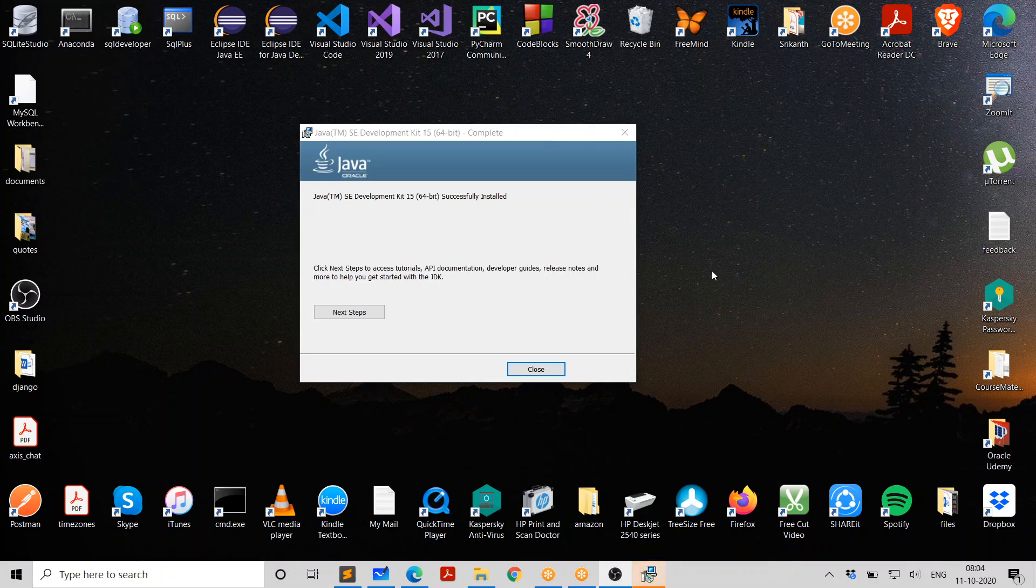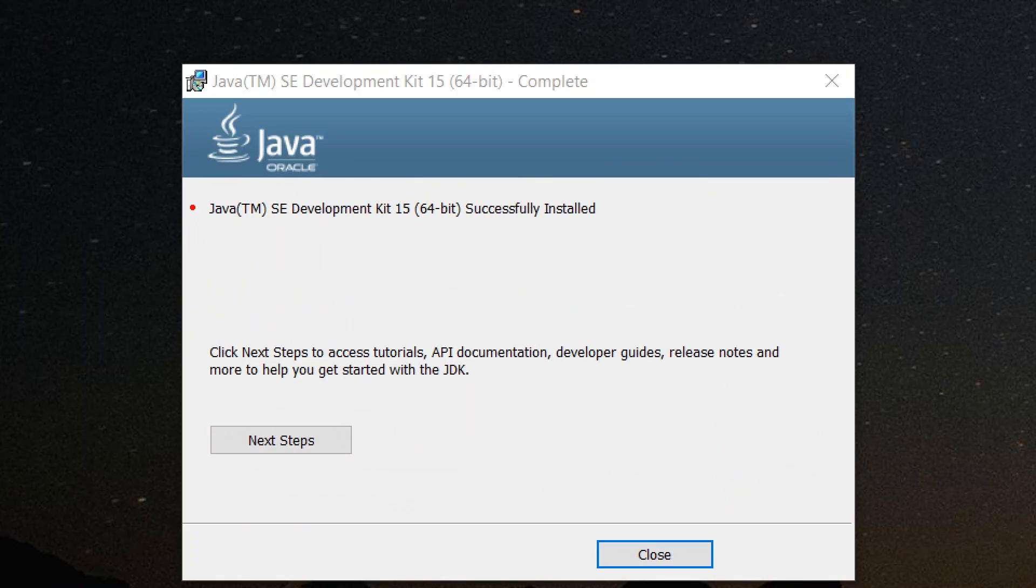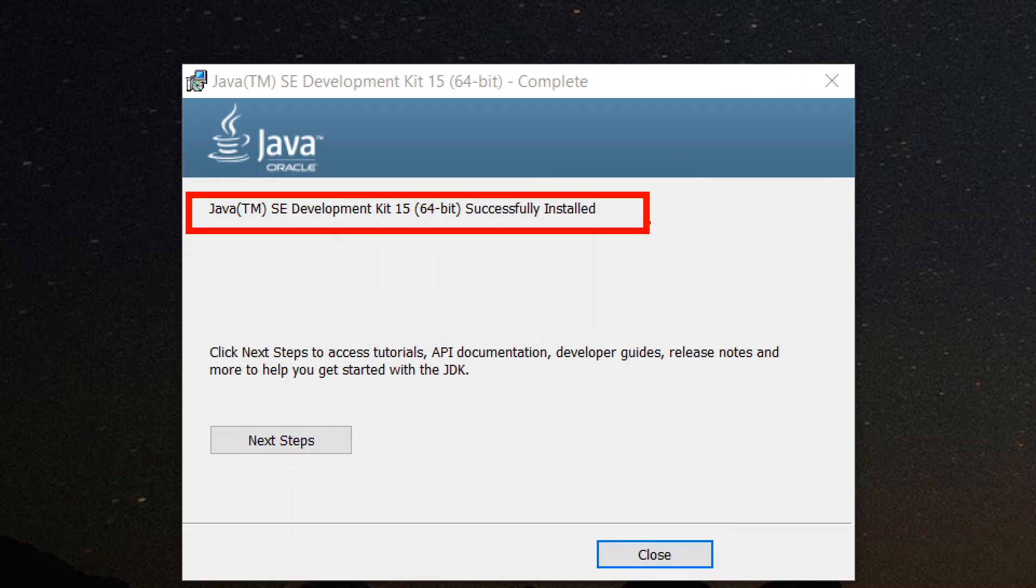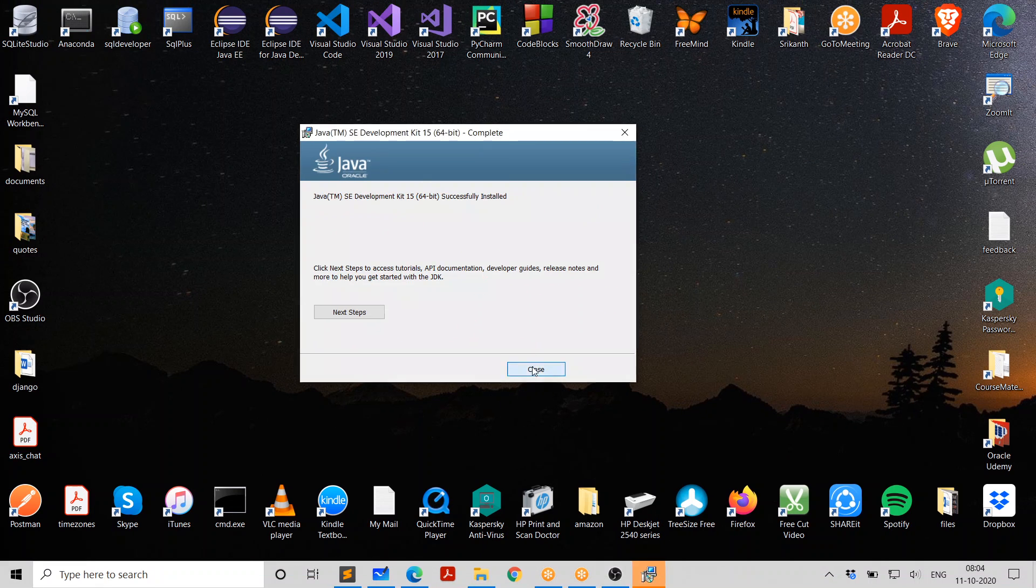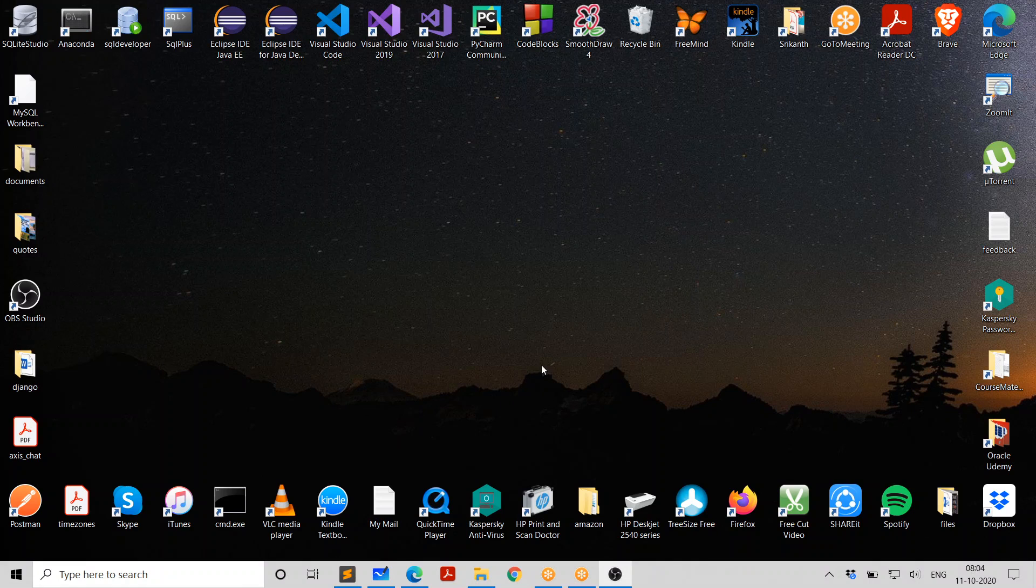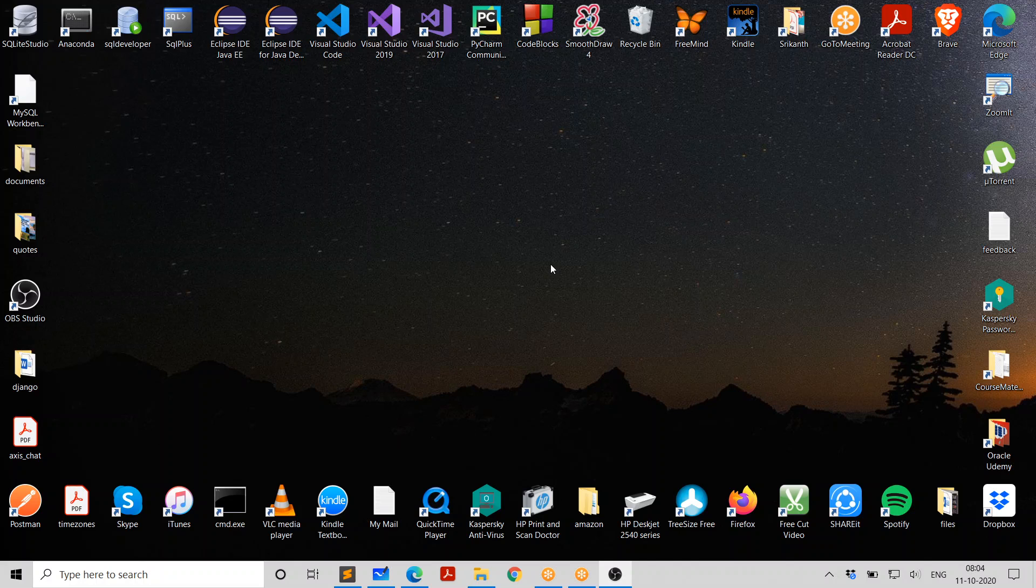After a while, the installation is successful. You get a message saying, Java SE Development Kit is successfully installed. If you want, you can click on that. You can check out the documentation and so on. I just click on close. It's done. Now, it's time to see how to use this JDK to compile and run a Java program.